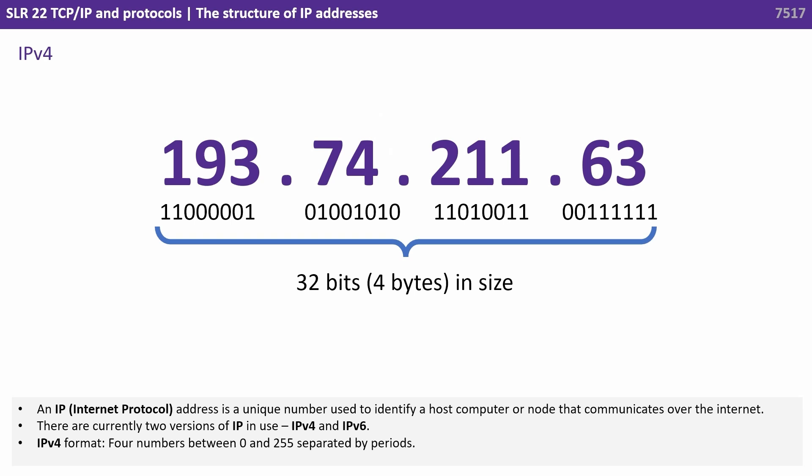IPv4 is four numbers between 0 and 255 and we separate them with periods.